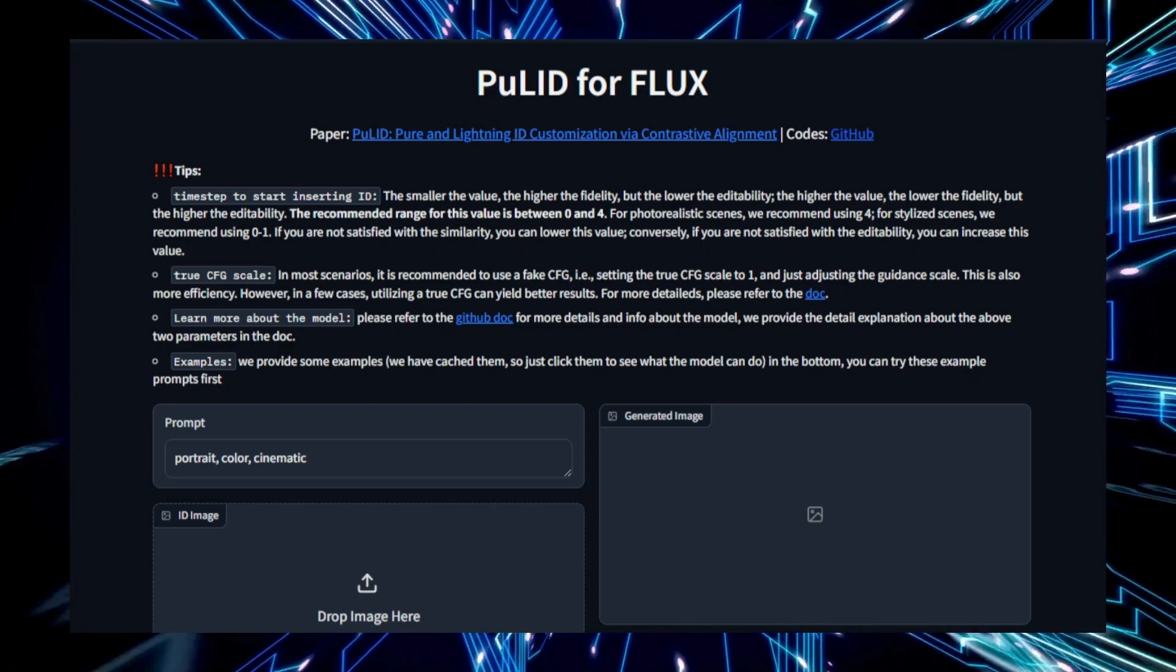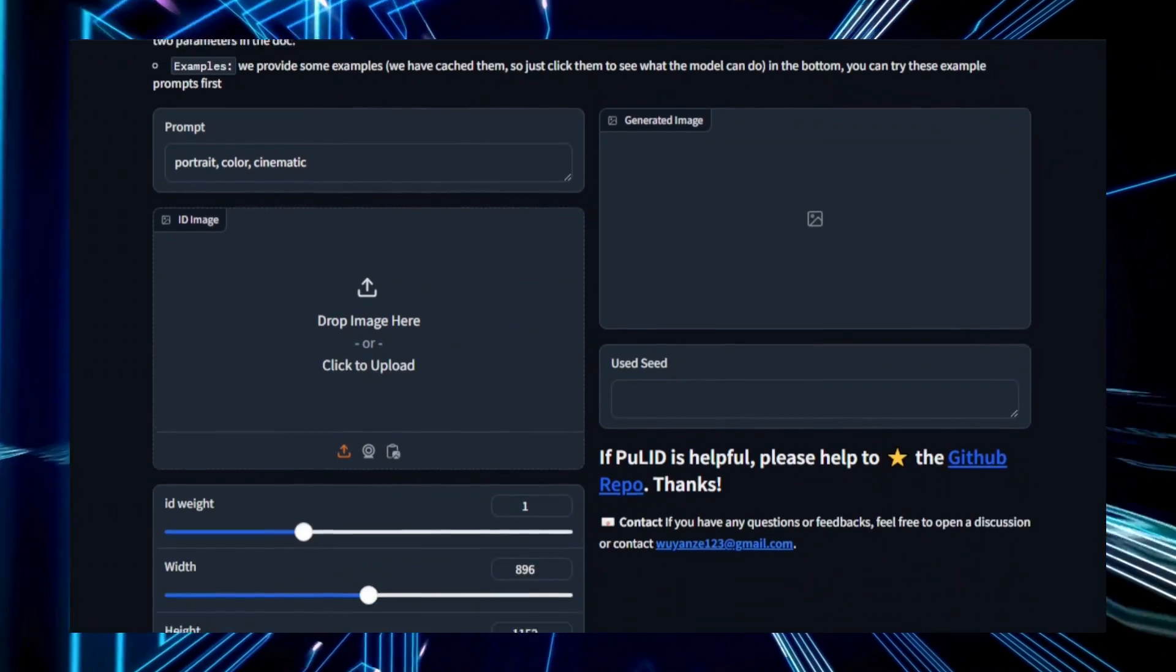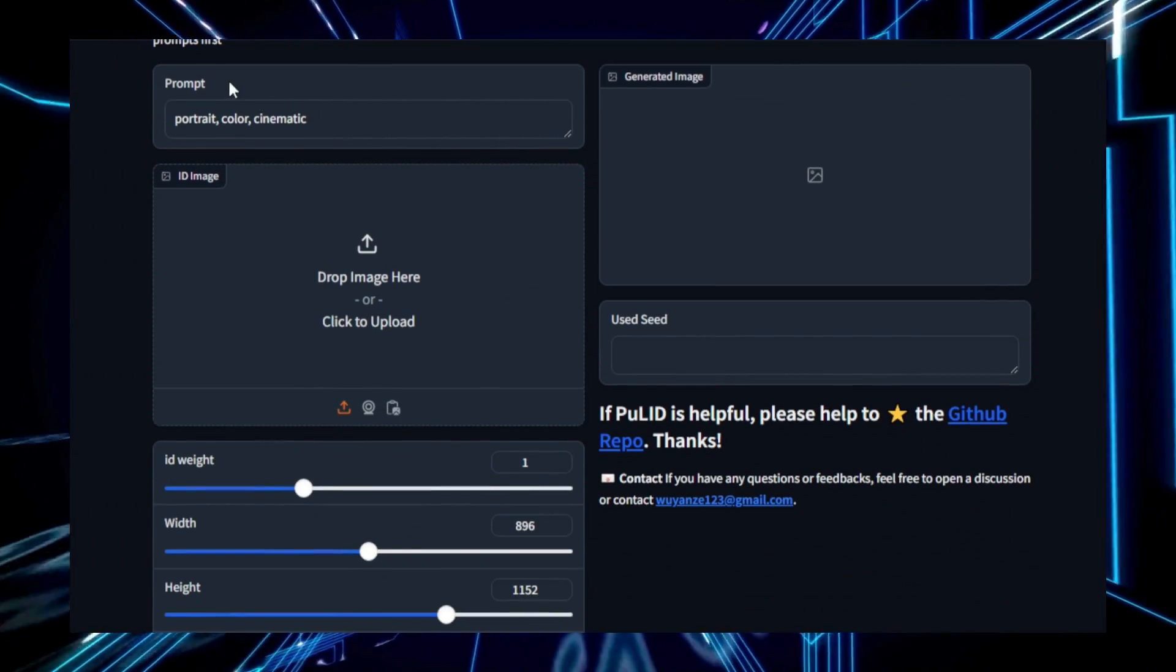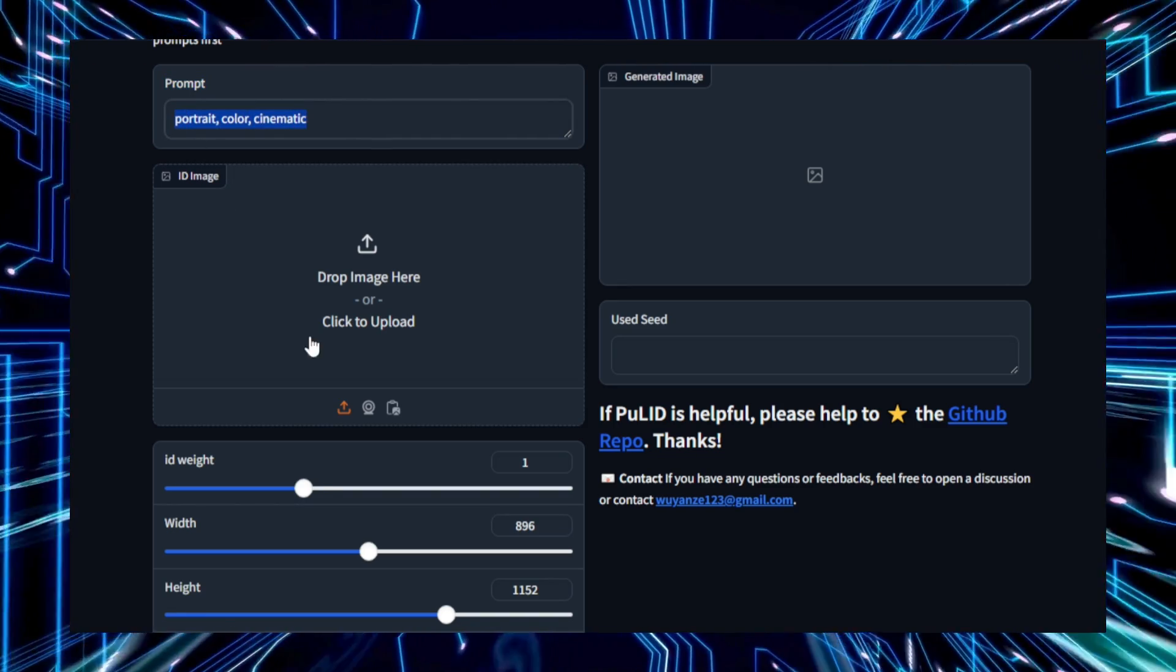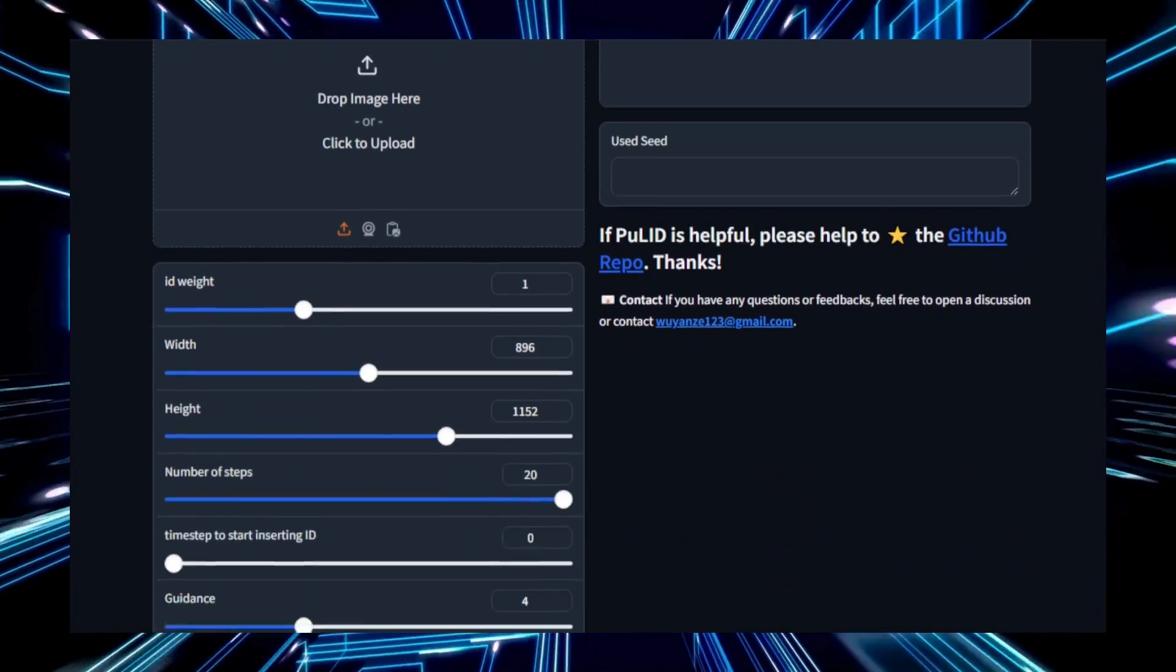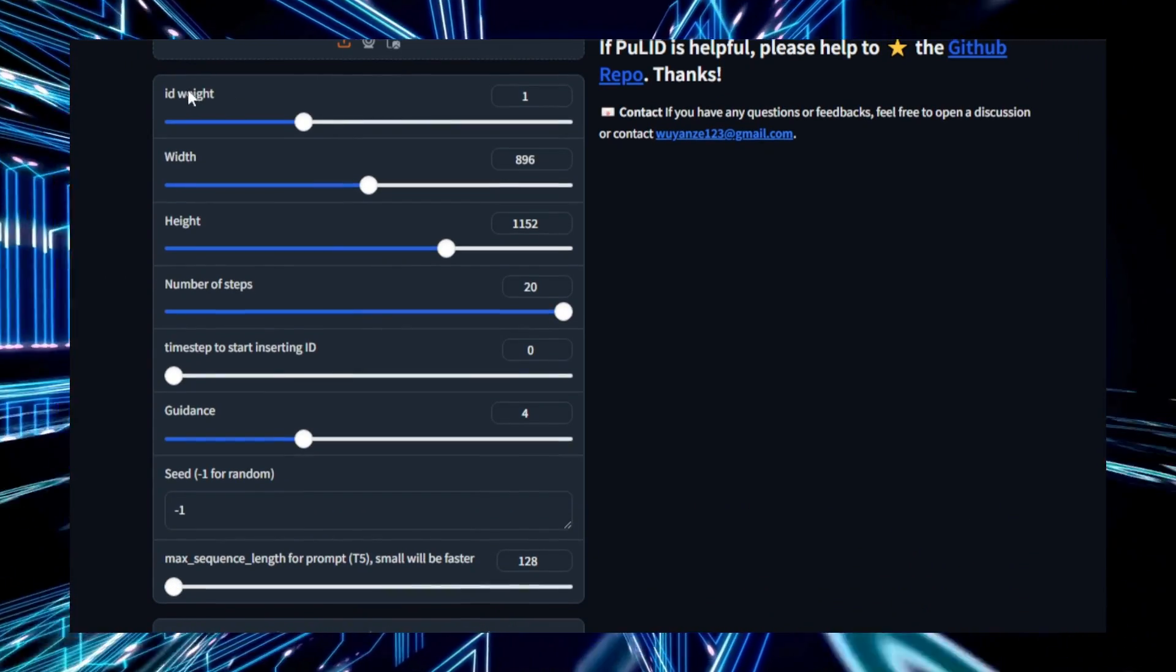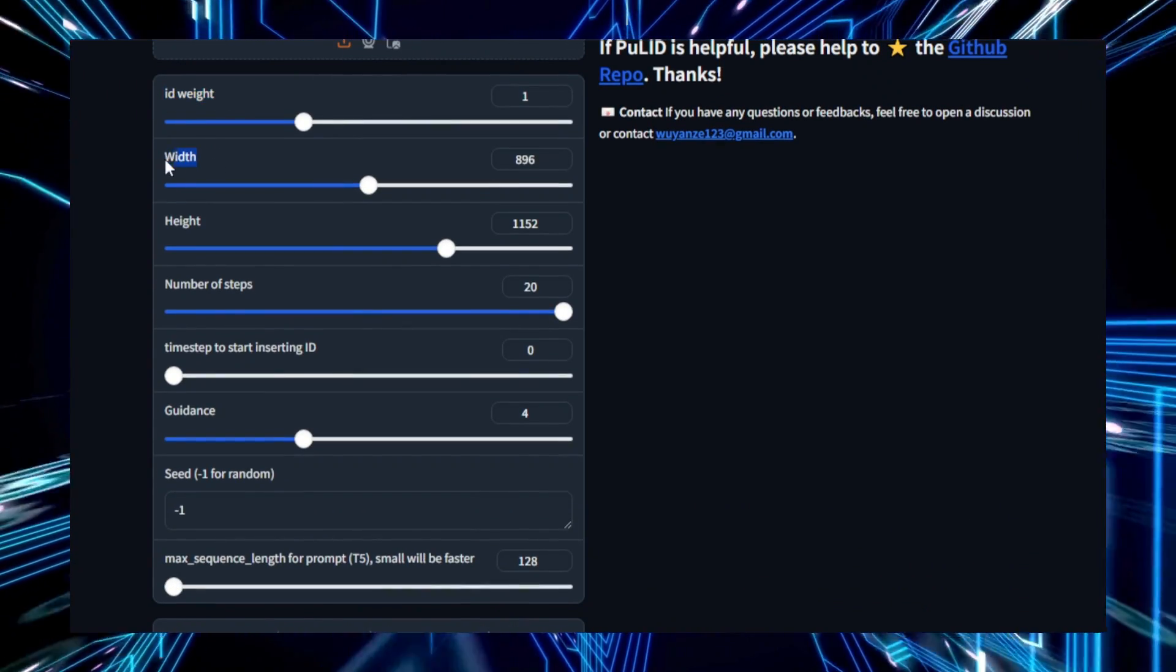The process starts with input data such as images, text descriptions, or other identity-related information. Then, a contrastive alignment technique is applied which aligns the different modalities of identity data, creating meaningful connections between various elements.